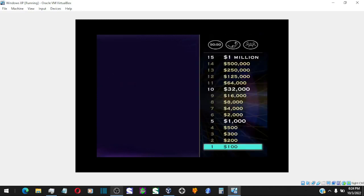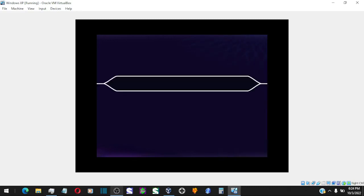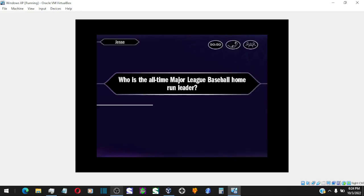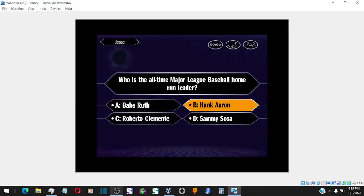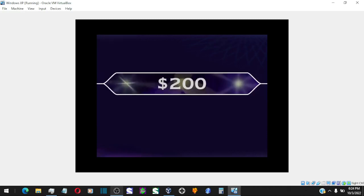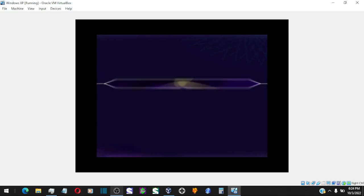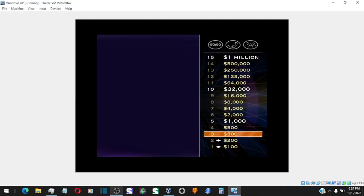Alright, you're off to a good start. Just 14 questions to go. Let's see your two. So you're going with B. You are absolutely correct! That's a hefty $200 in your pocket. And now you're just 13 questions away. Now let's take a look at your $300 question.